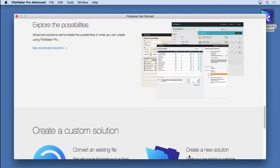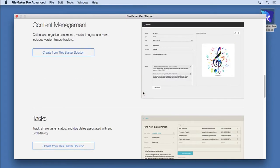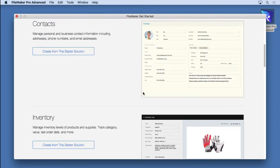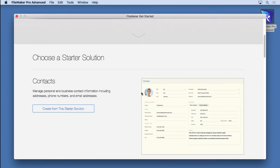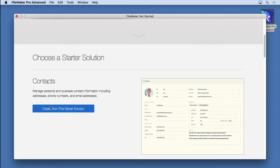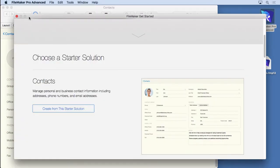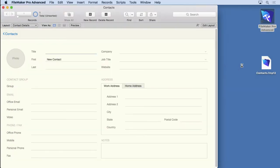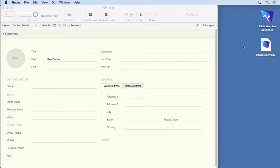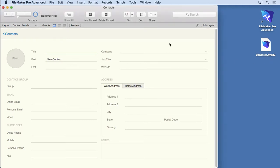What we're doing here is a beginner video and we're going to show you how to start with this starter solution called Contacts. So we simply click create from this. It creates it. You can see it's now put on here. We'll get rid of this. The file on the desktop. It's called Contacts.FMP12. And here's your entire file. Now in the upcoming videos we're going to go over how to use it, how to modify and things like that.